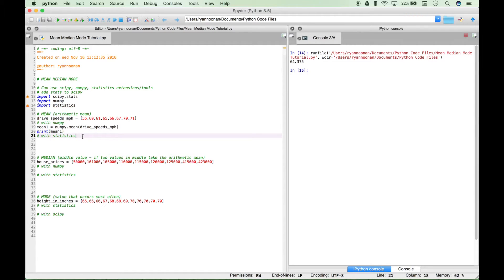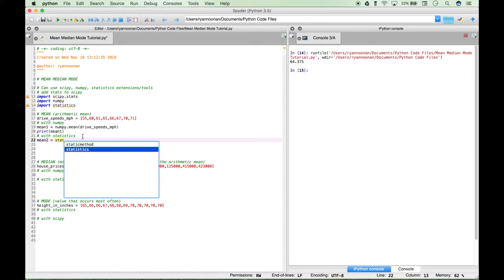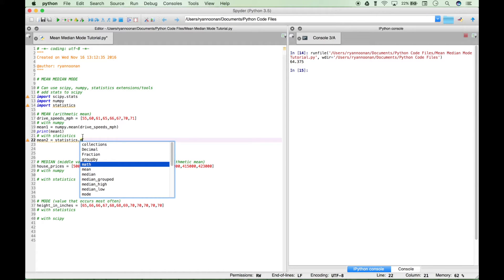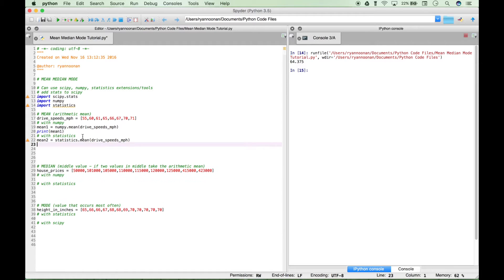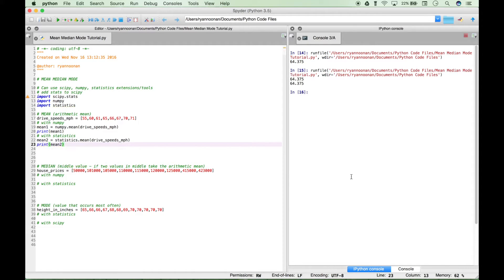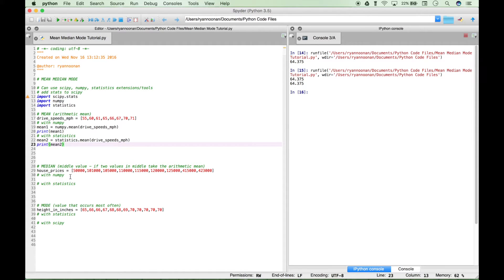Now let's do this another way. Let's create another variable, type statistics, and access the mean method. Let's plug in our data set and print this out to the console. We should get the same answer and we do. The mean for this data set is 64.375. We've gotten the same answer just in two slightly different ways, one using numpy and one using statistics.